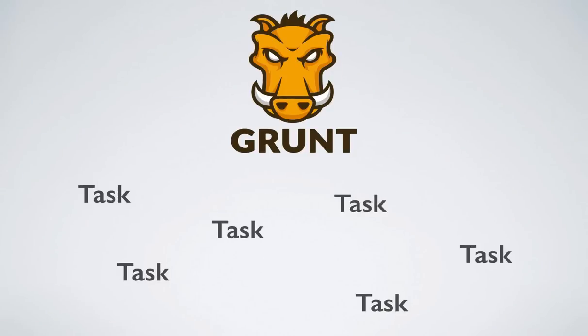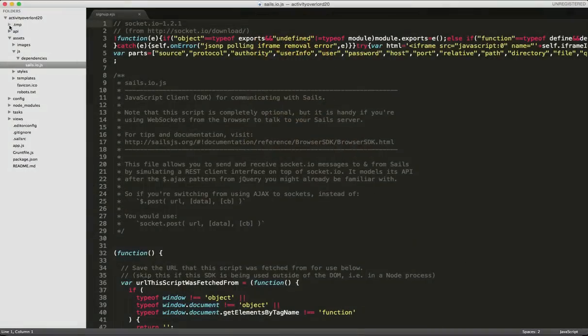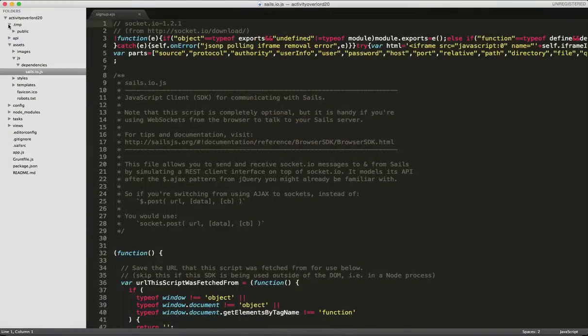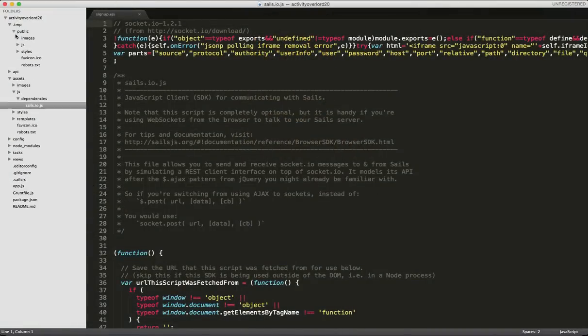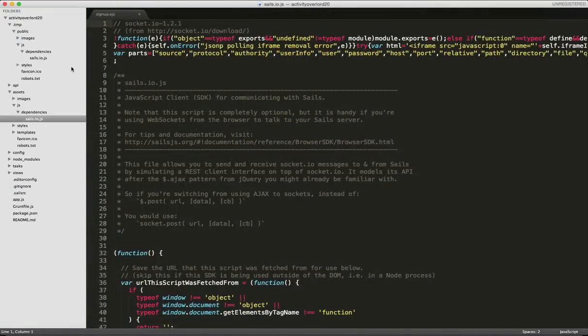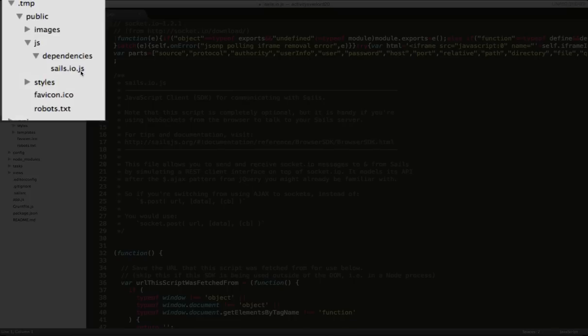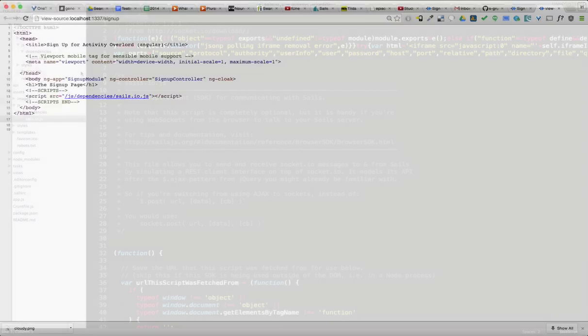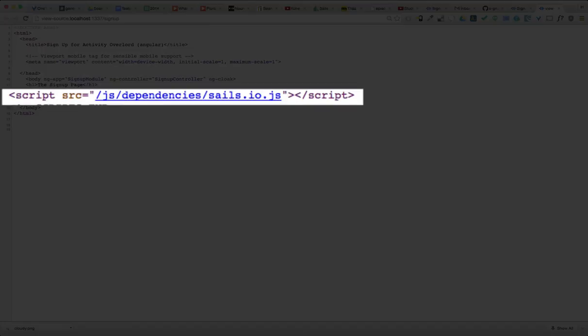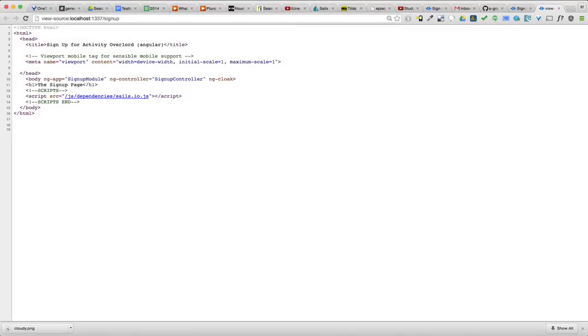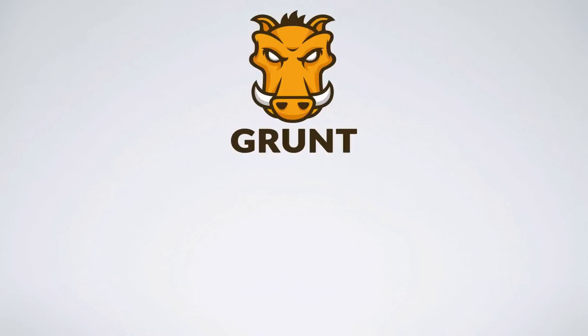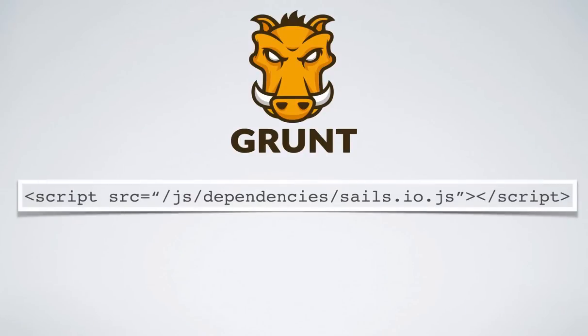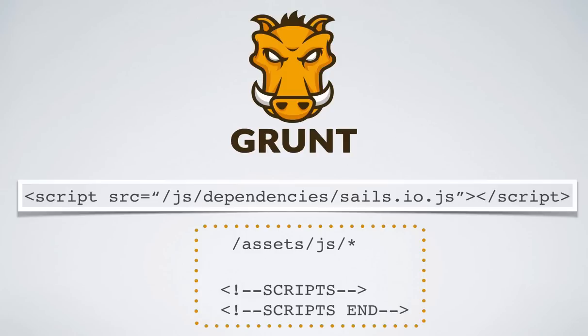For example, there's a Grunt task that's looking for changes in the Sails assets folder. Sails creates a .temp folder in the root of our project. As we can see here, any files in the assets folder are automatically copied into .temp slash public, which acts like a static file folder you'd find on any web server. But what about that link to sails.io.js? This is yet another Grunt task that will place a link to any JavaScript file found in assets slash JS that has the corresponding scripts tags we just placed in signup.ejs.